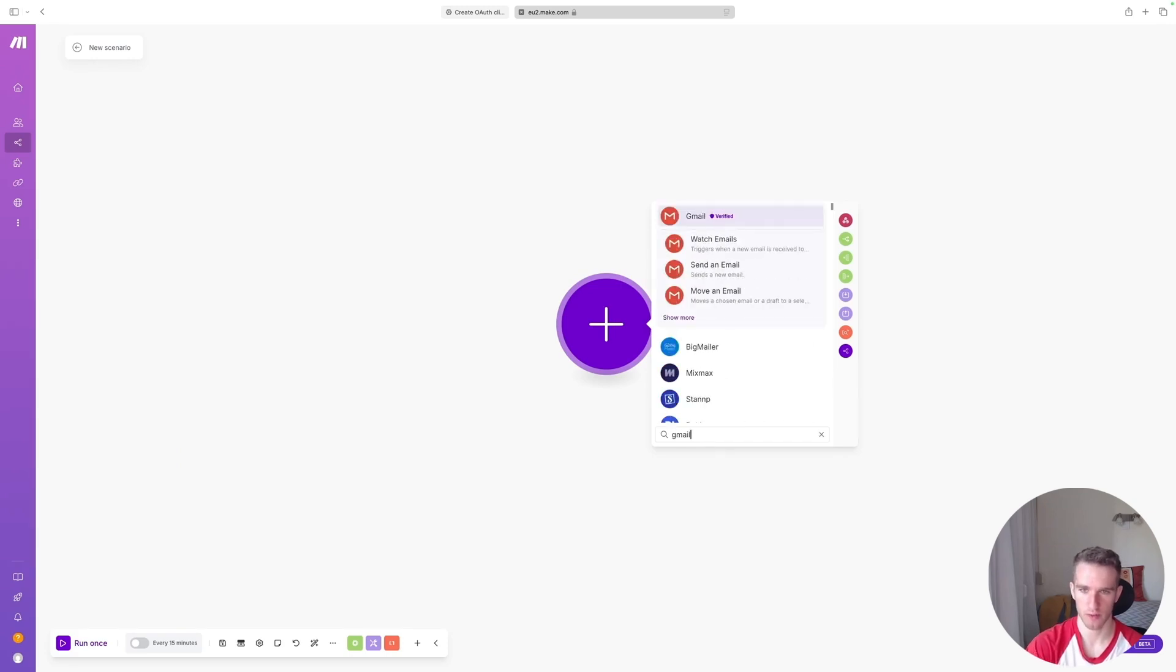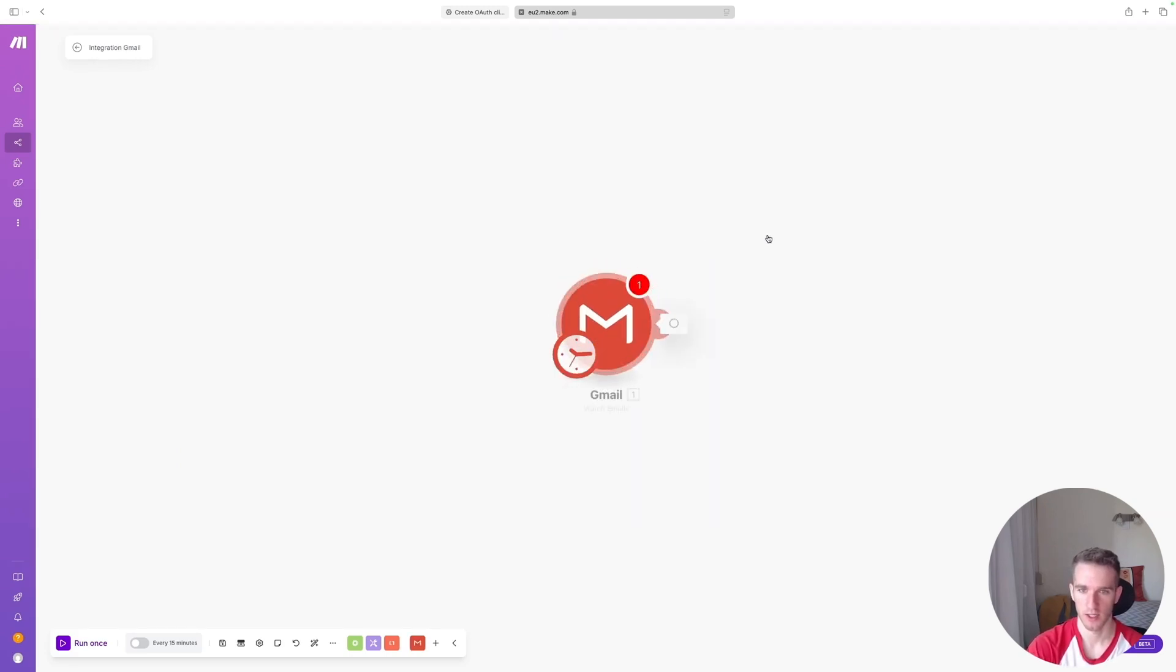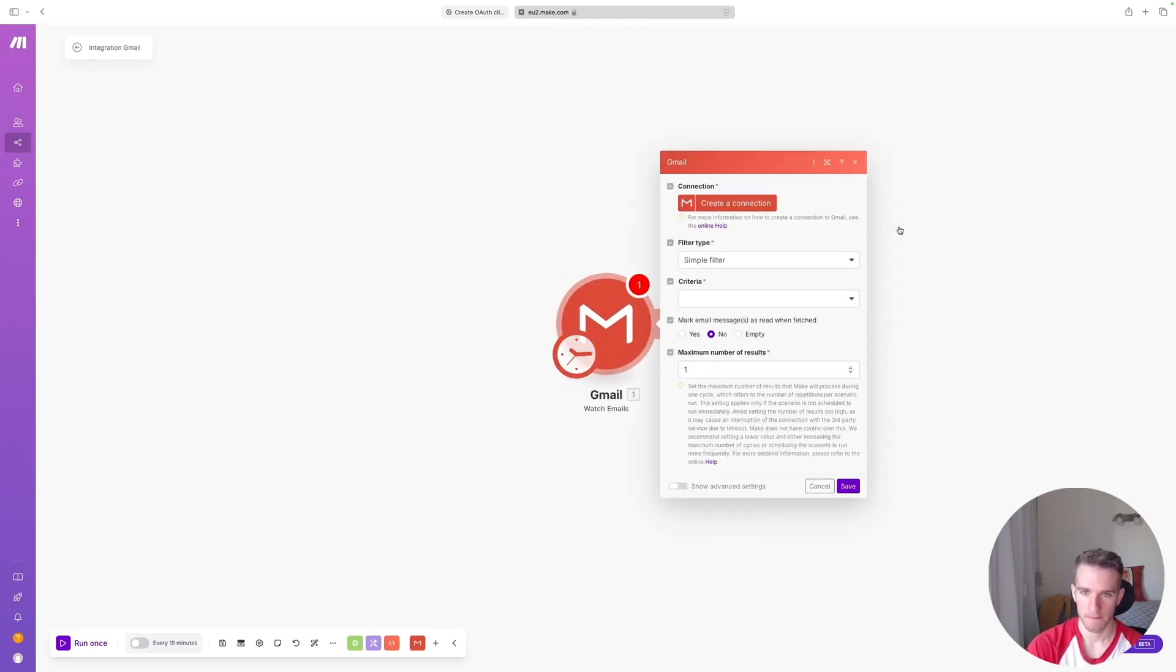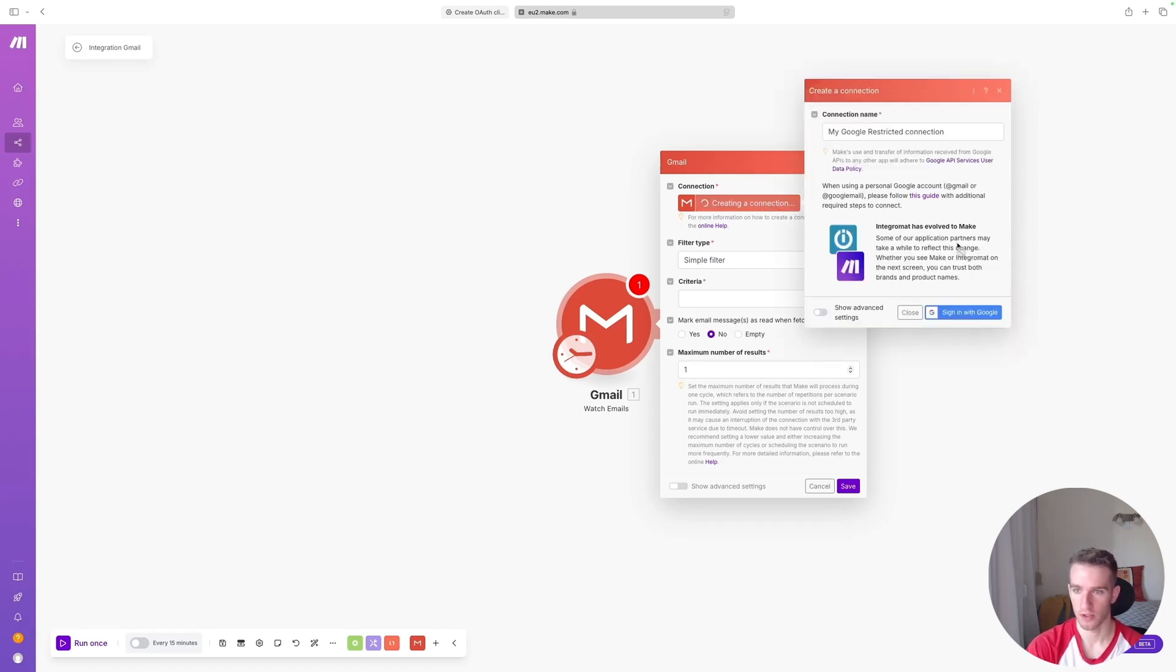So let's head over to Make and search for Gmail. We can use this Watch Emails trigger and we'll click Create Connection.